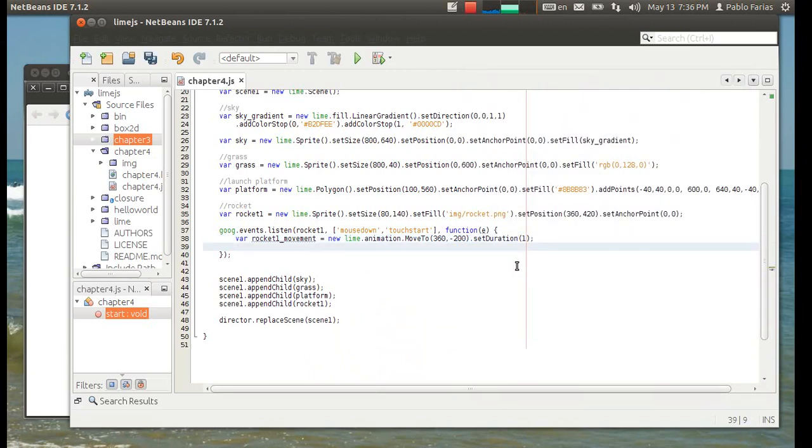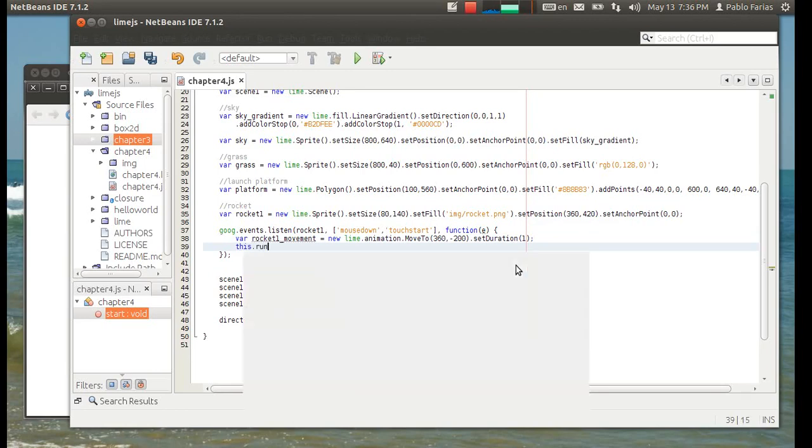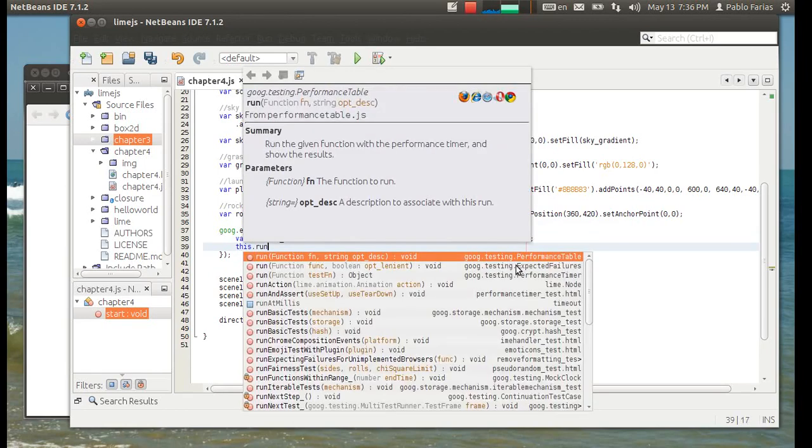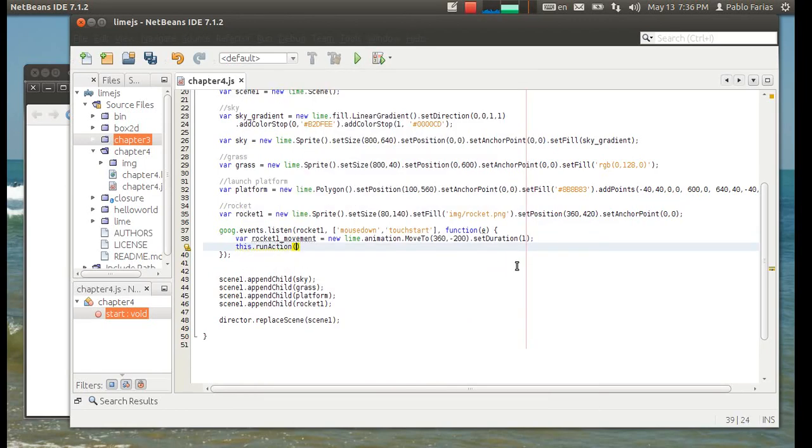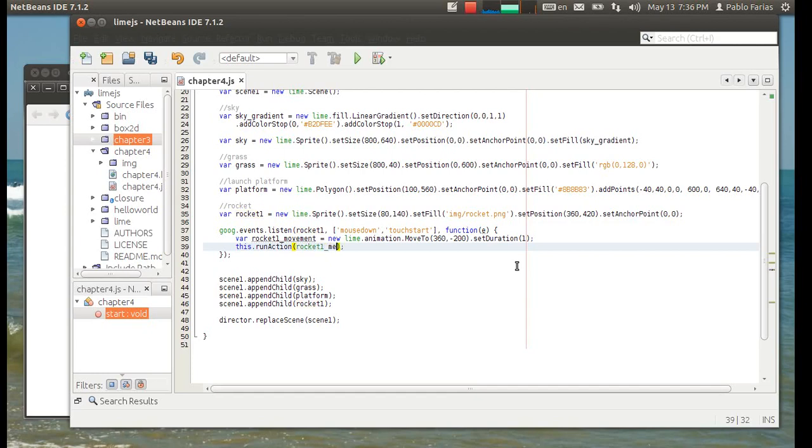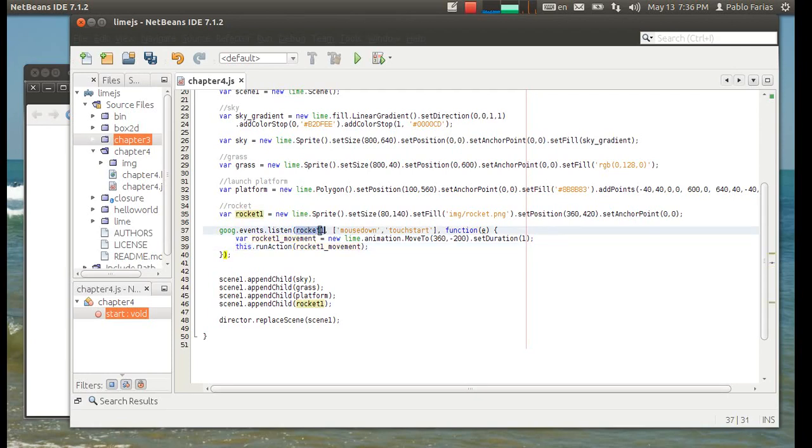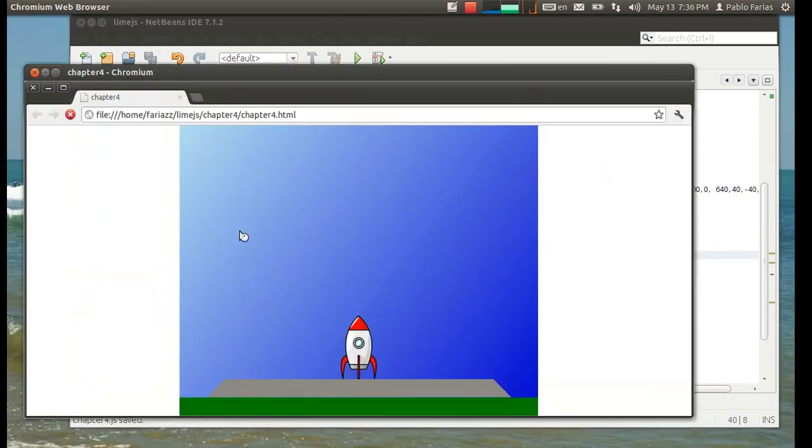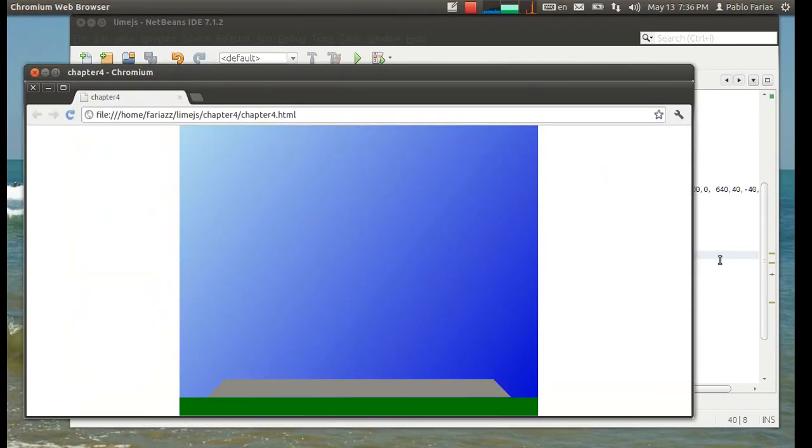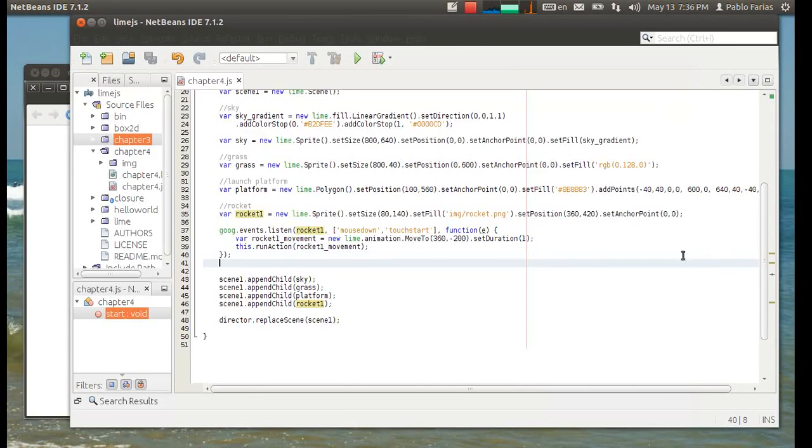We've created the movement, now the only thing we have to do is just to run that action, and that's how you do it, this.runAction. And we say Rocket1 movement. Remember that this here is referring to whichever element was placed here. If I didn't make any mistake, it should work. Yeah, cool. Awesome.